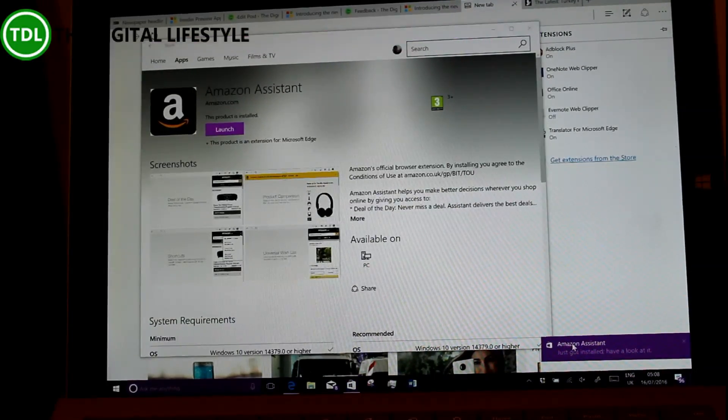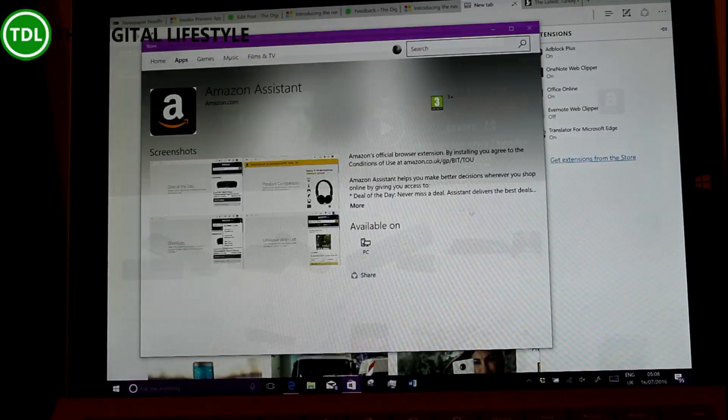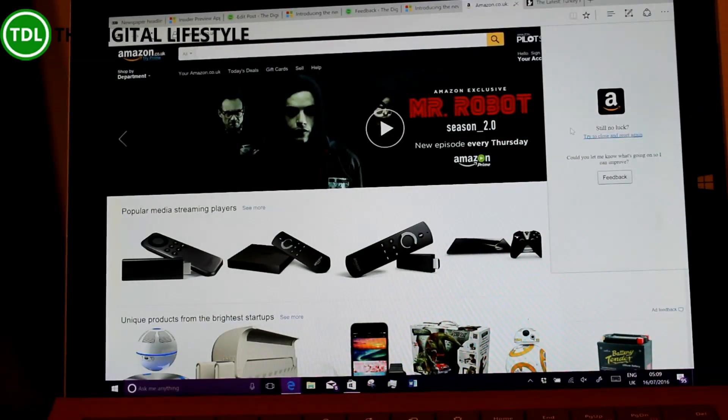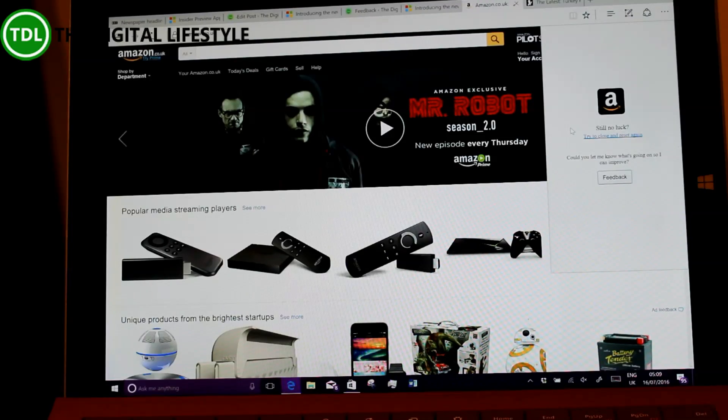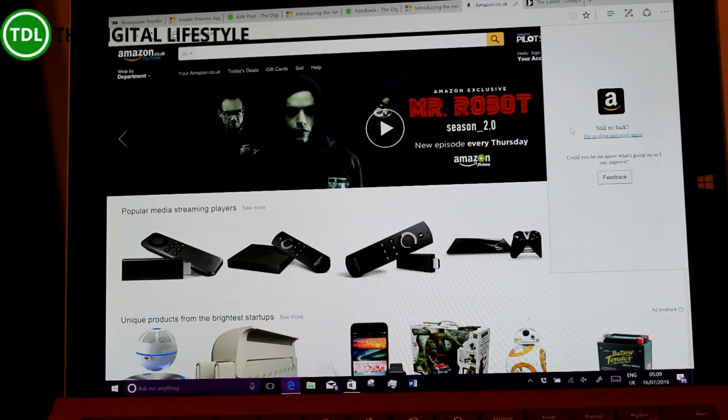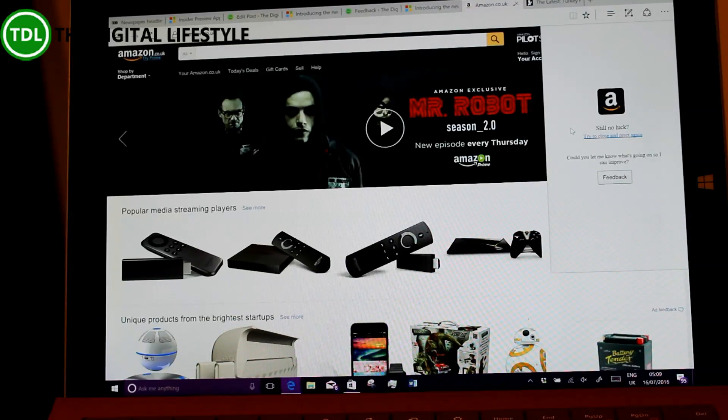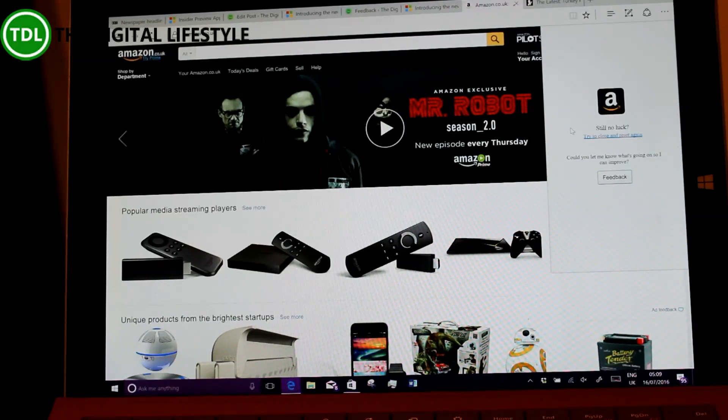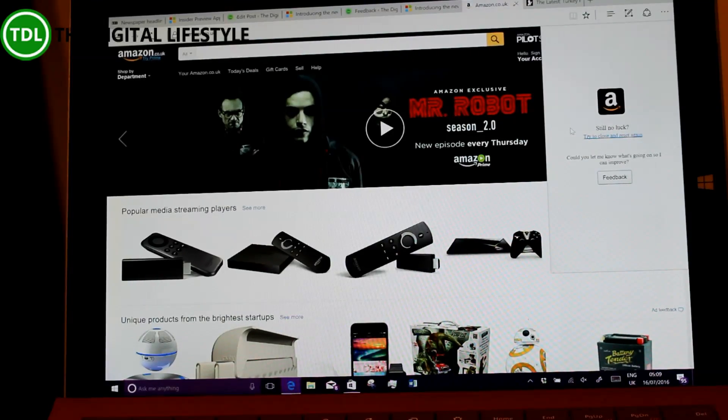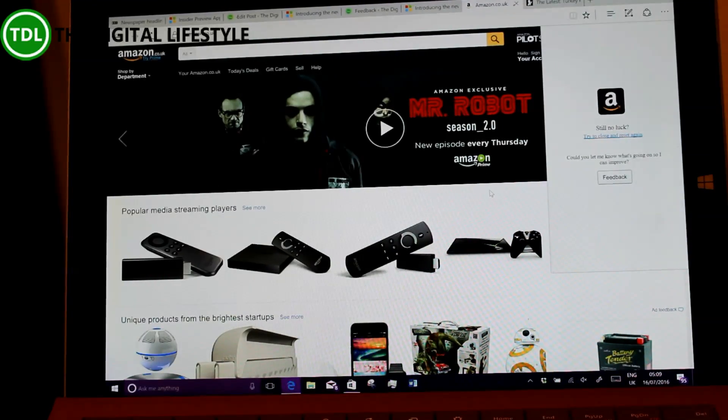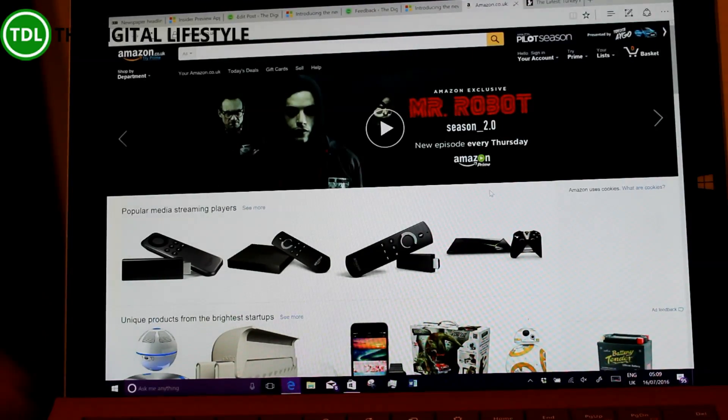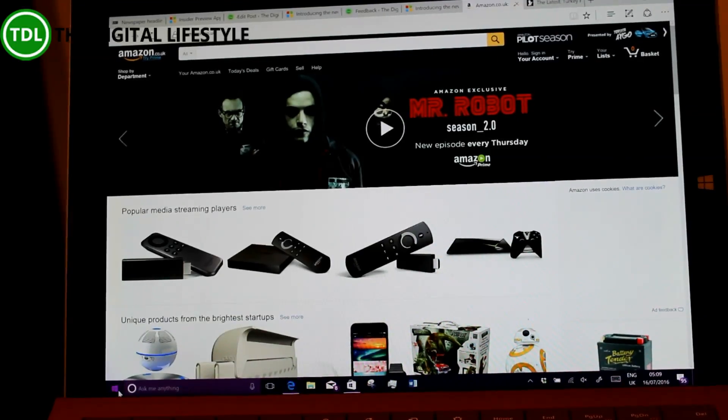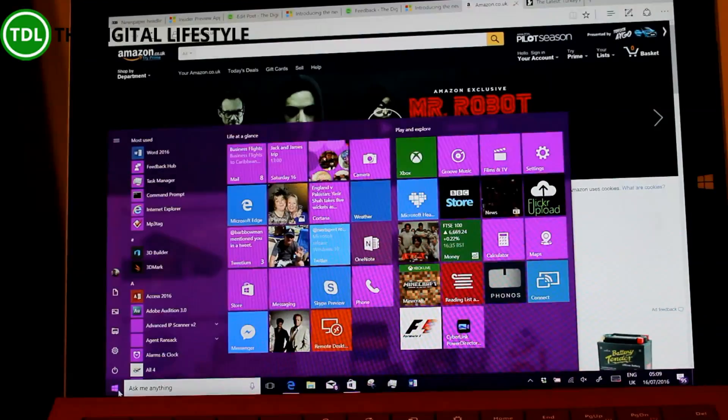There's the extension installed, but it's not working for me. Could be because it's US only. It's supposed to give you a deal of the day, product comparisons, wish list and shortcuts. I'll try it again shortly as well. So what else has changed in this build?